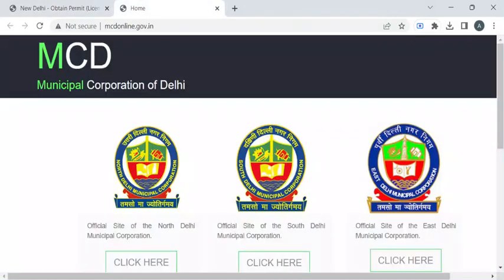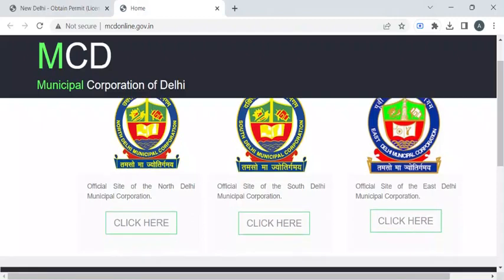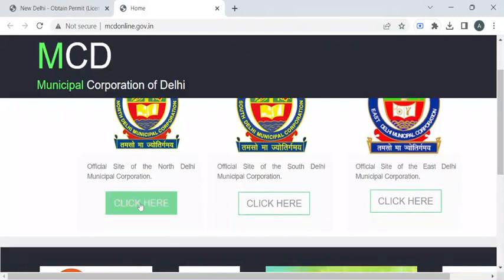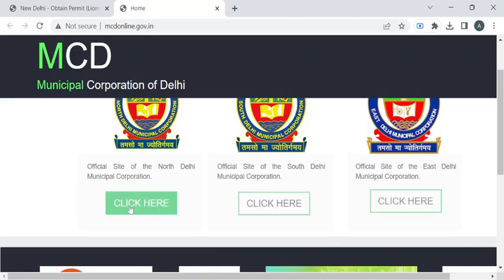You will now be taken to the municipal corporation website, where you can select your respective municipal corporation. For example, I'll show you the North Delhi Municipal Corporation page.